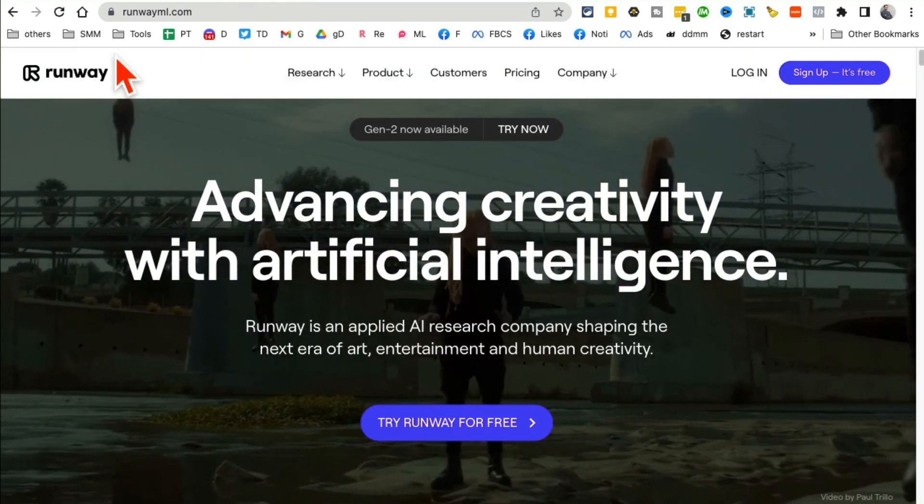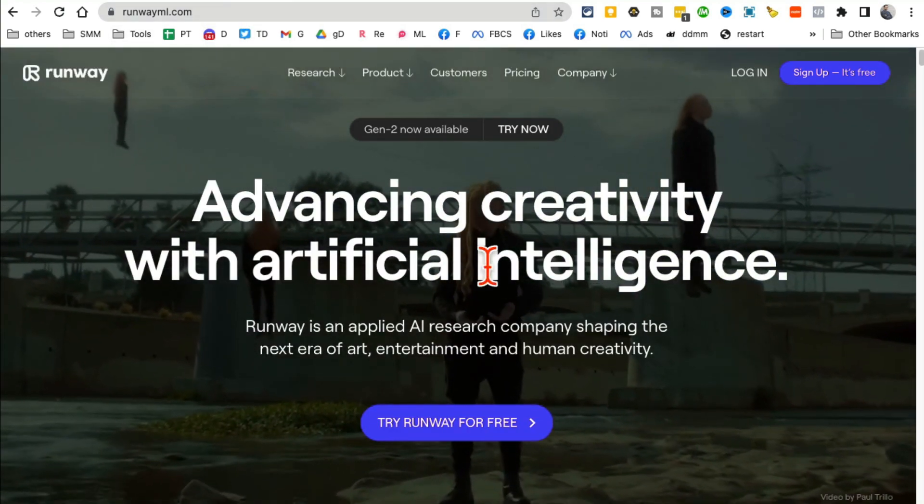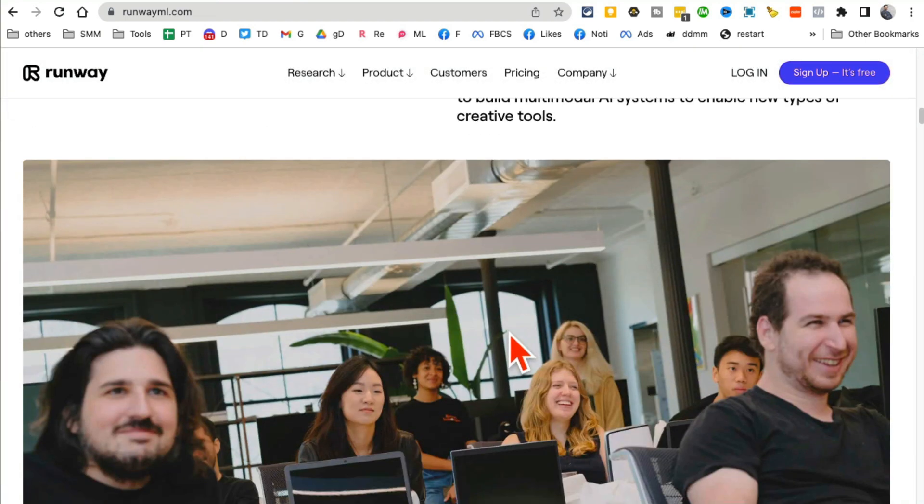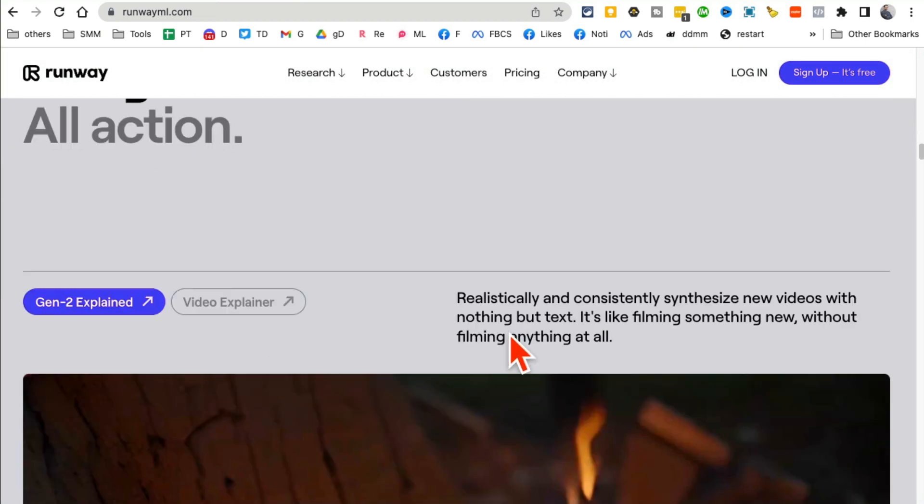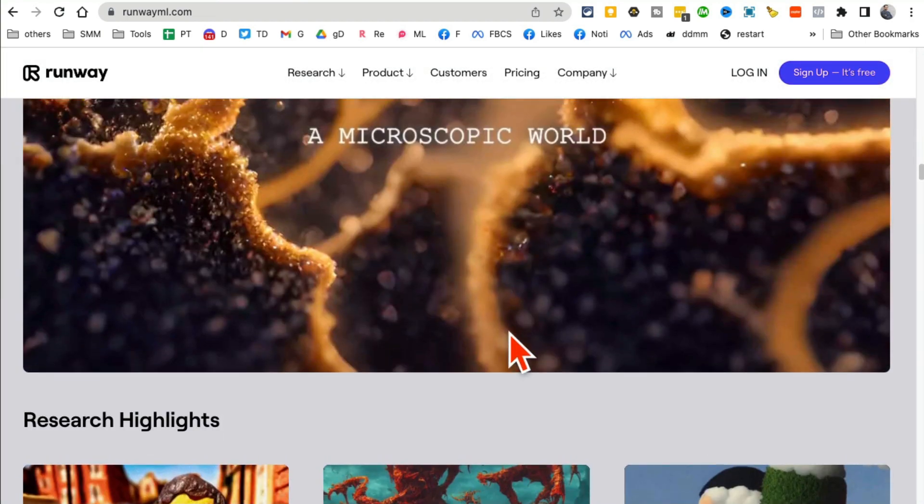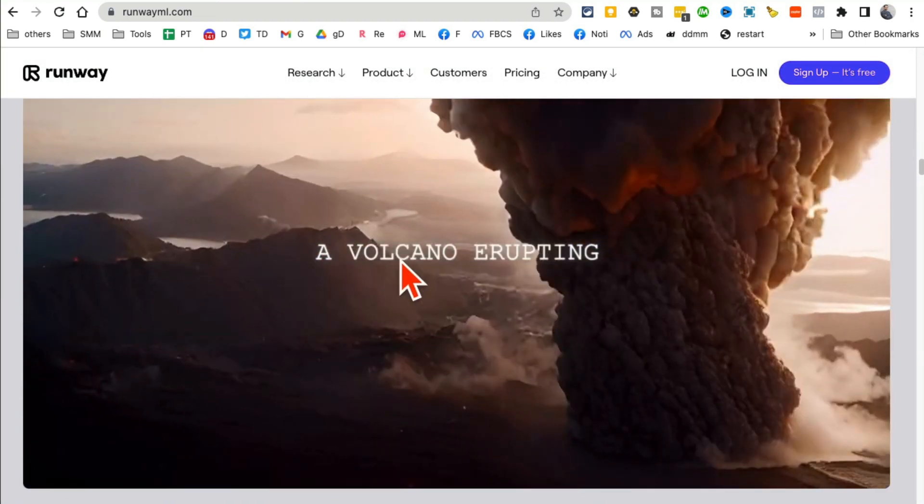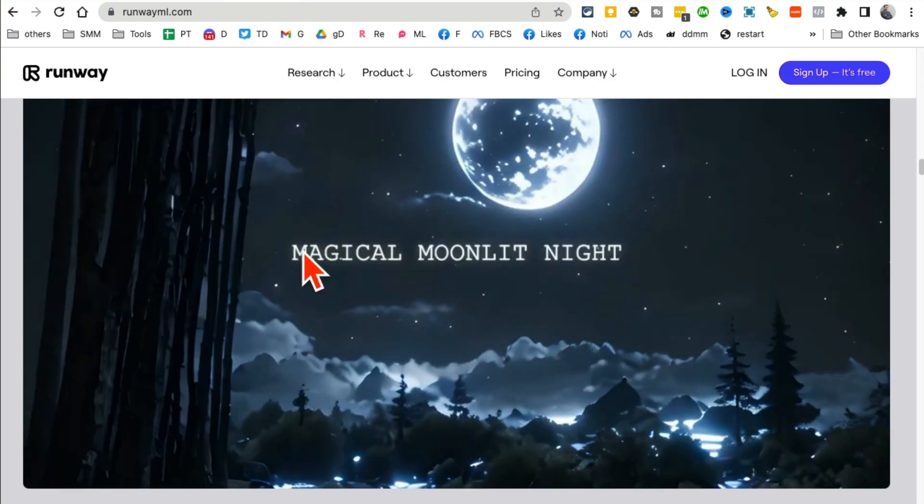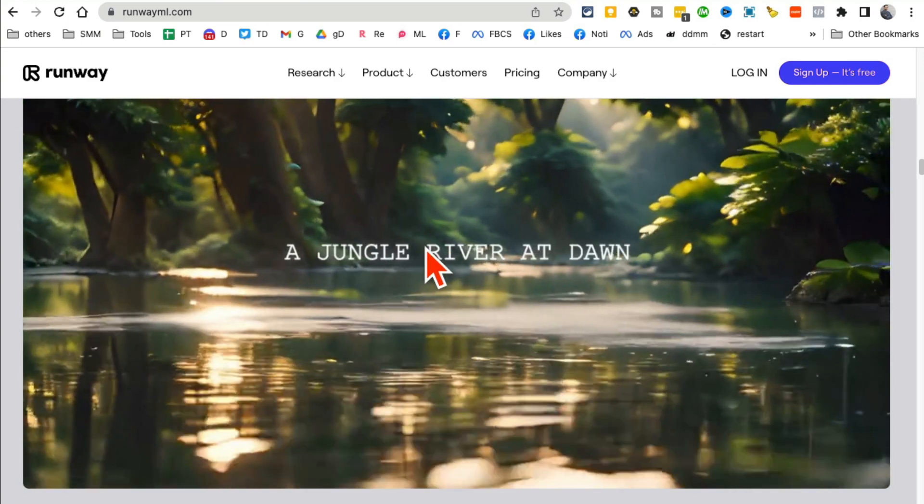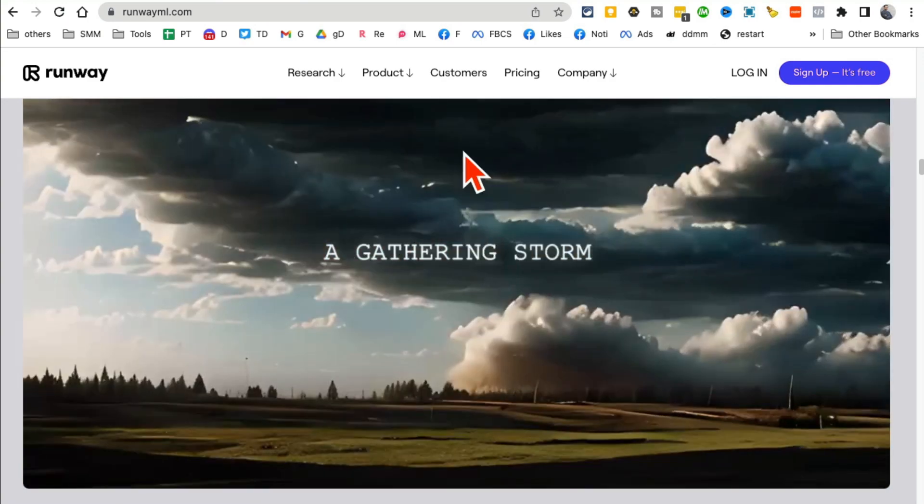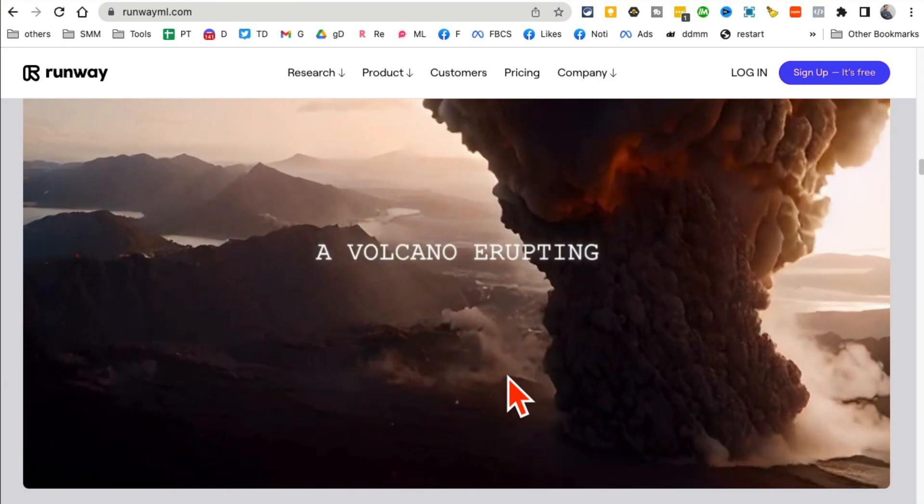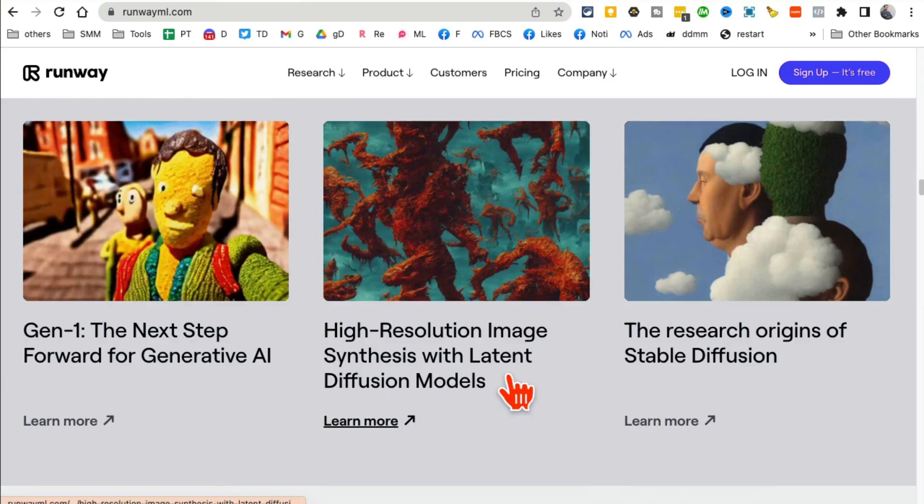You're going to enter just a simple prompt like this and it will generate a video for you. Yes, you're only going to enter a prompt. Look at this, a simple prompt and it will generate videos, and also you can generate images.